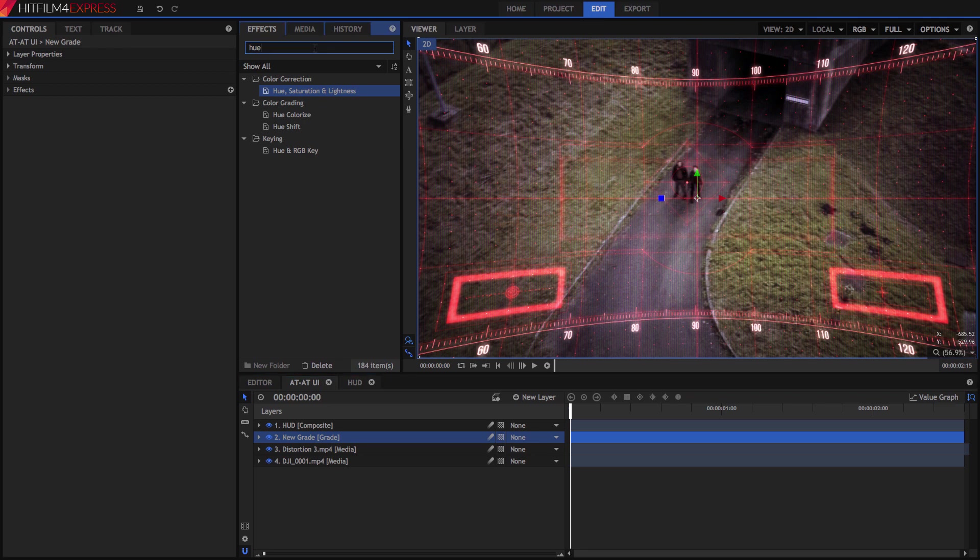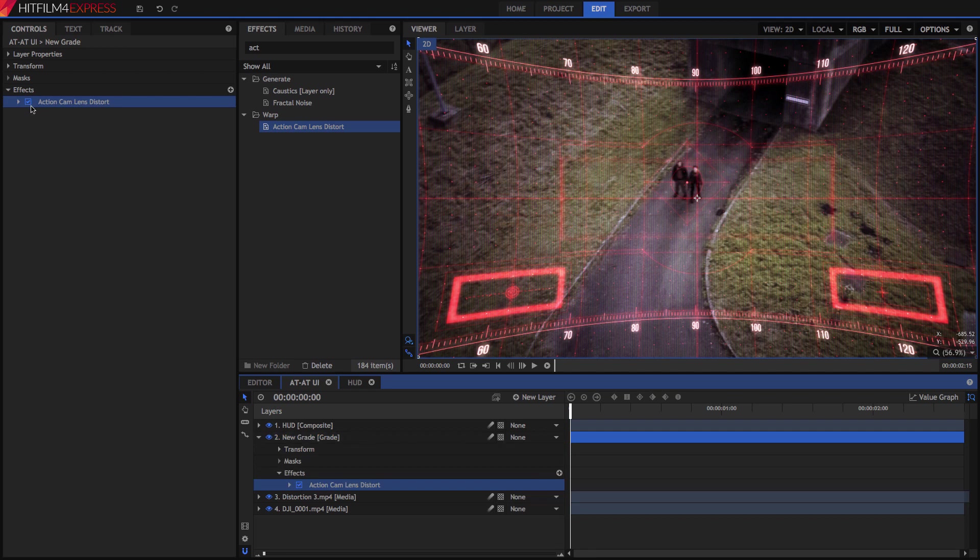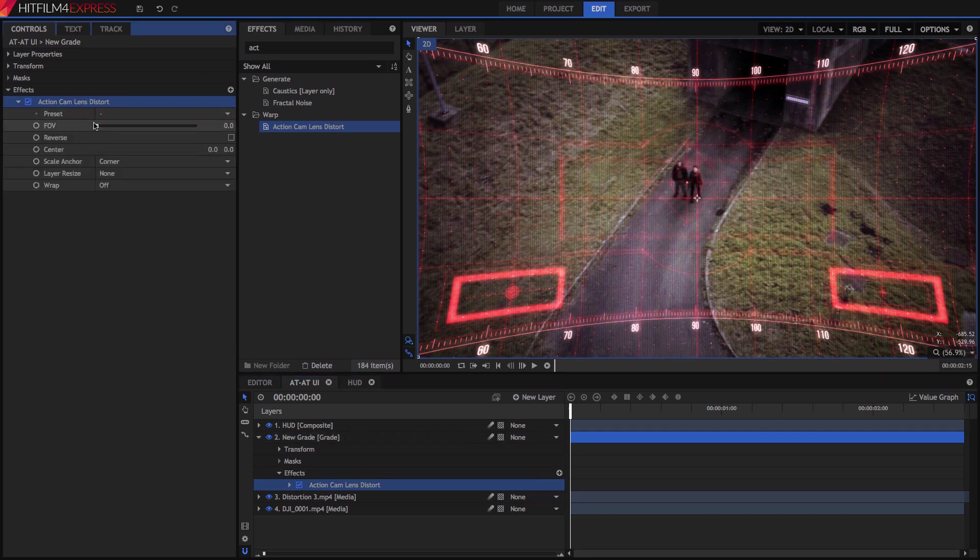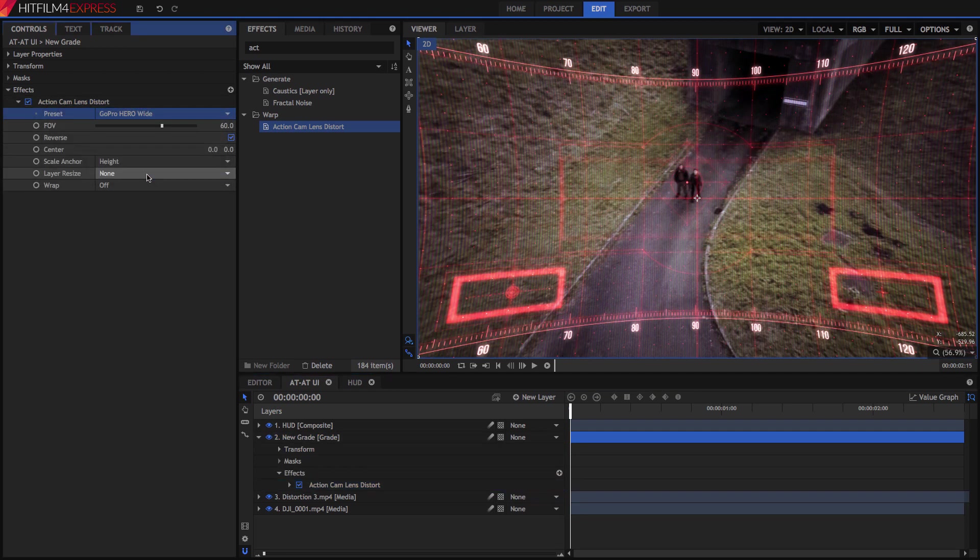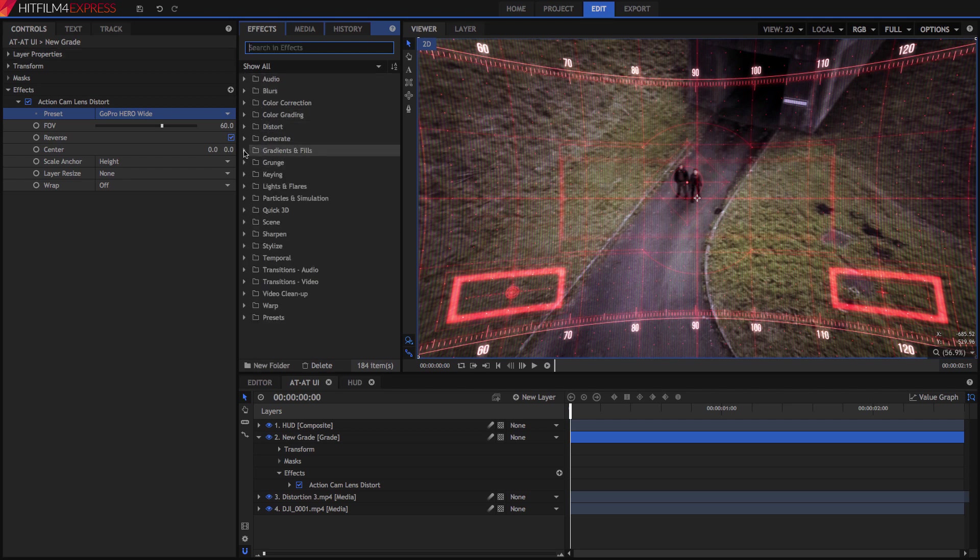Add the Action Cam Lens Distort effect to this grade layer, and in its preset menu, select the GoPro Hero Wide option. Now, open the Gradients and Fills folder in the Effects panel, and drag the Color gradient onto the grade layer as well.